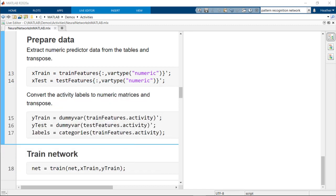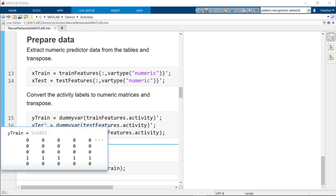For this type of network, the predictor and response, or x and y variables, must be numeric. You can use a dummy variable to represent the categorical data, like the activity, as a matrix of ones and zeros.